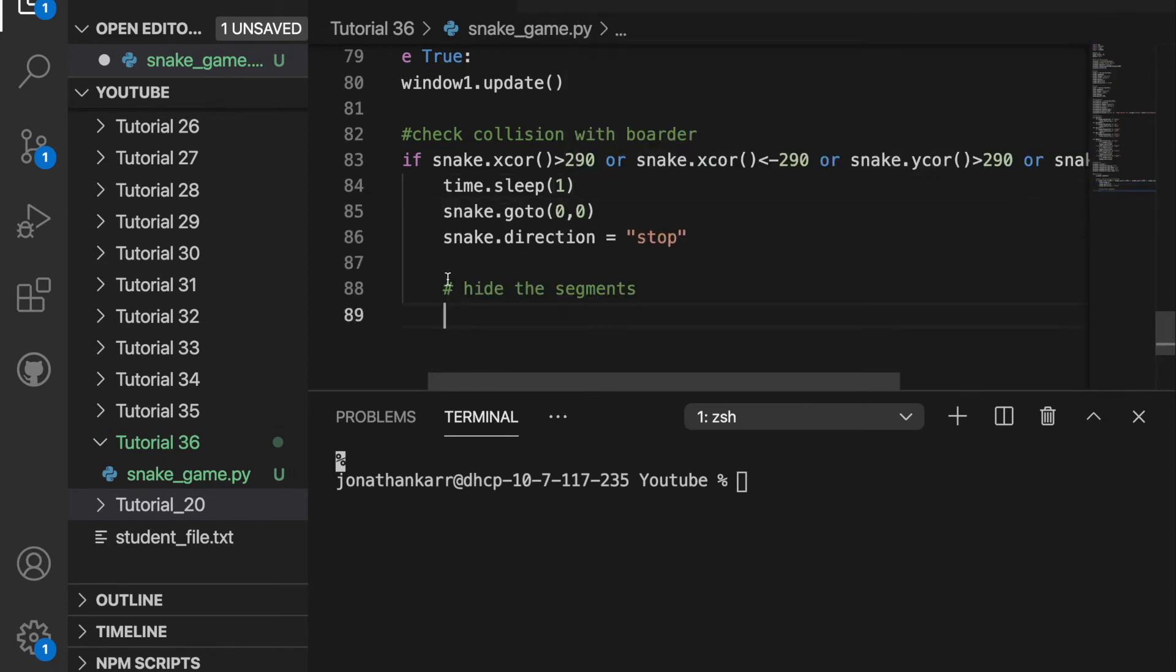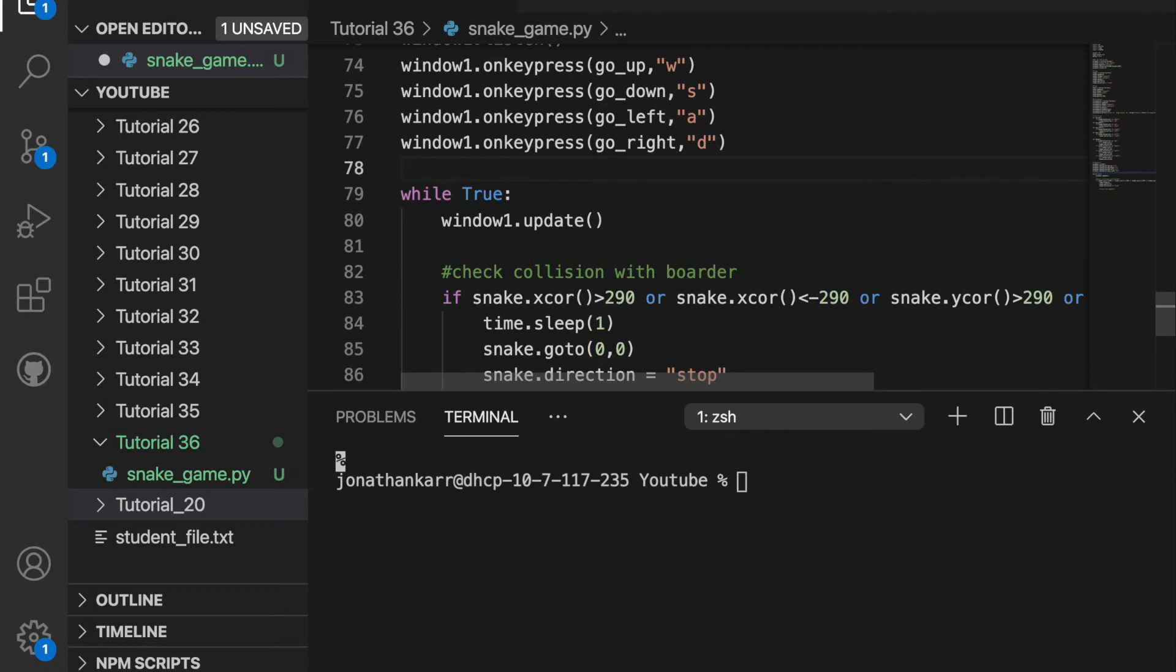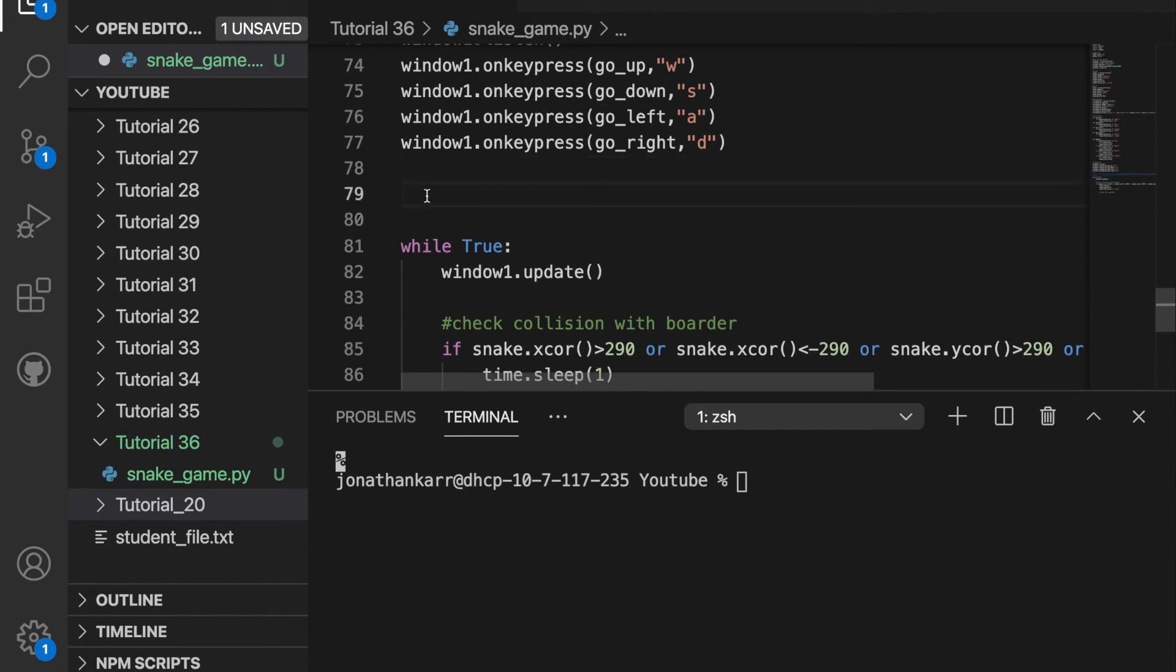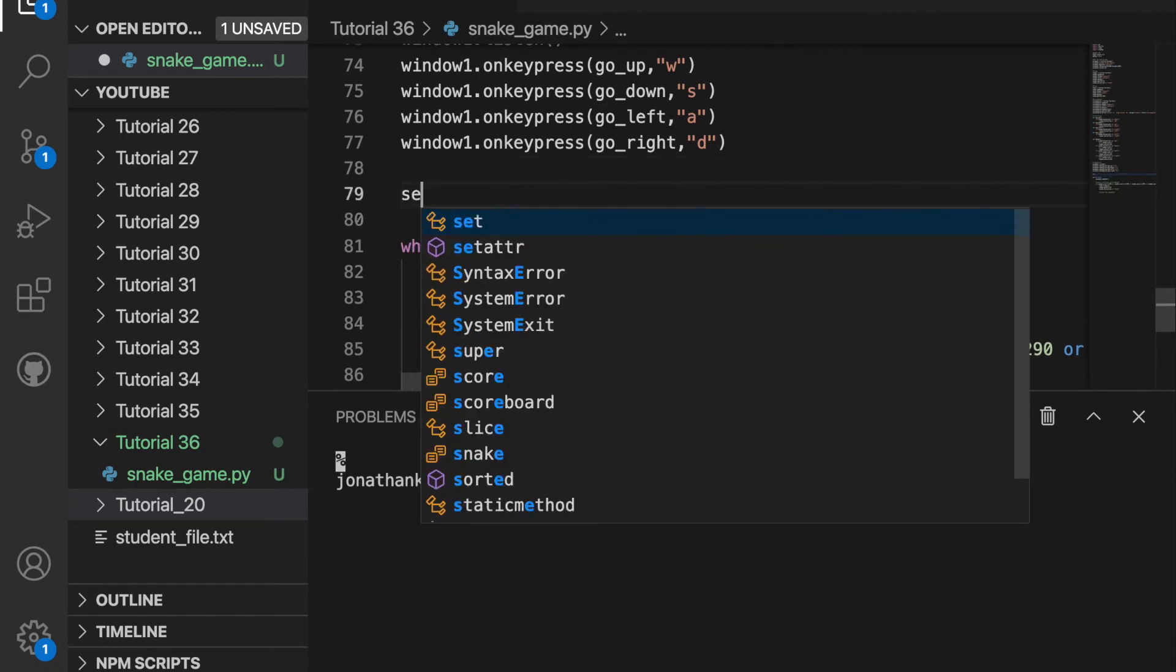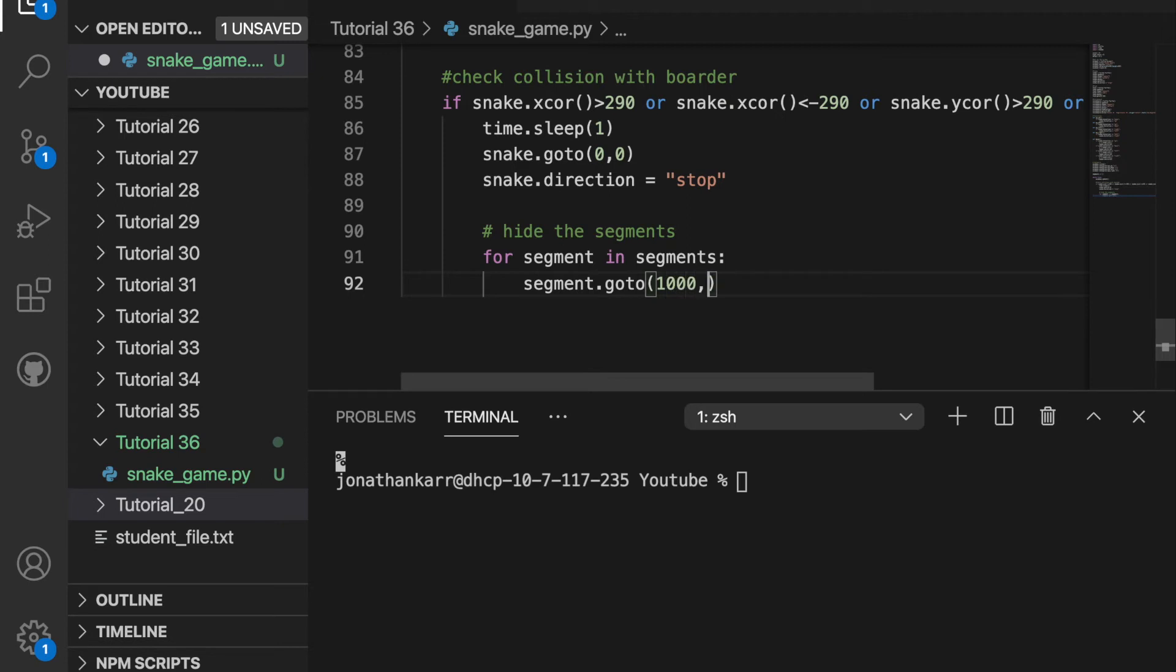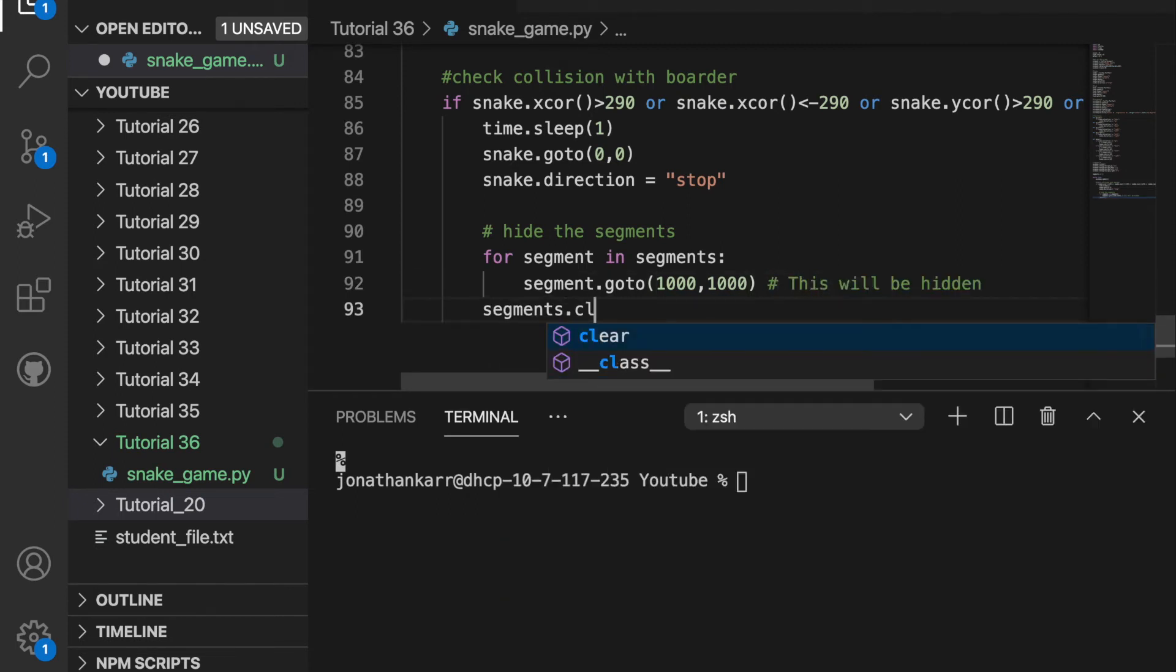We're going to then want to hide the extra segments. So before while true I'm going to create segments and set that equal to a blank list. So for segment and segments we want the segment to go off the board. So 1000 1000 and this will be hidden. We then want to clear the segment so segments.clear.